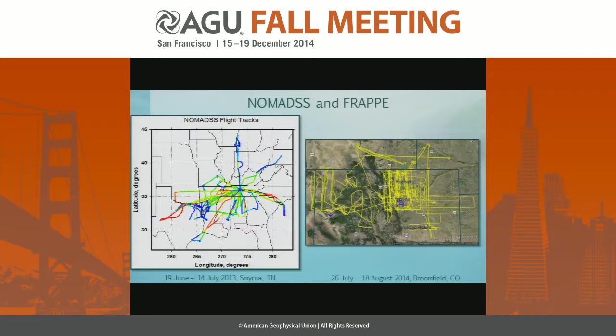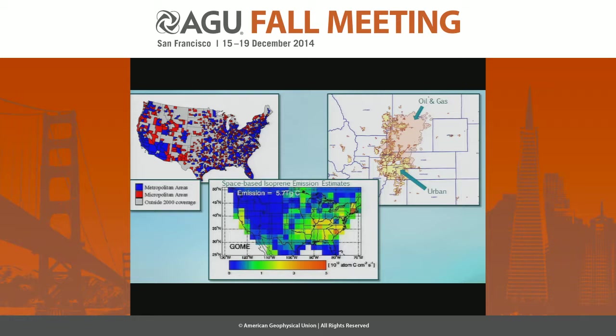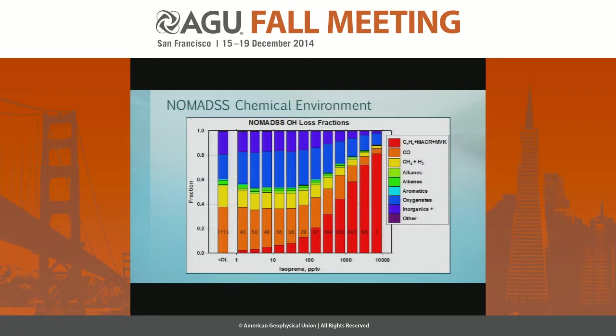On the right is the FRAPPE experiment in northeastern Colorado. We looked at the Denver urban region, and north of the Denver area are oil exploration and production areas as well as intensive animal production facilities. My title talked about urban, biogenic, and mixed environments — metropolitan areas are interspersed with biogenic emission areas, and the oil and gas exploration and animal production are essentially interspersed together.